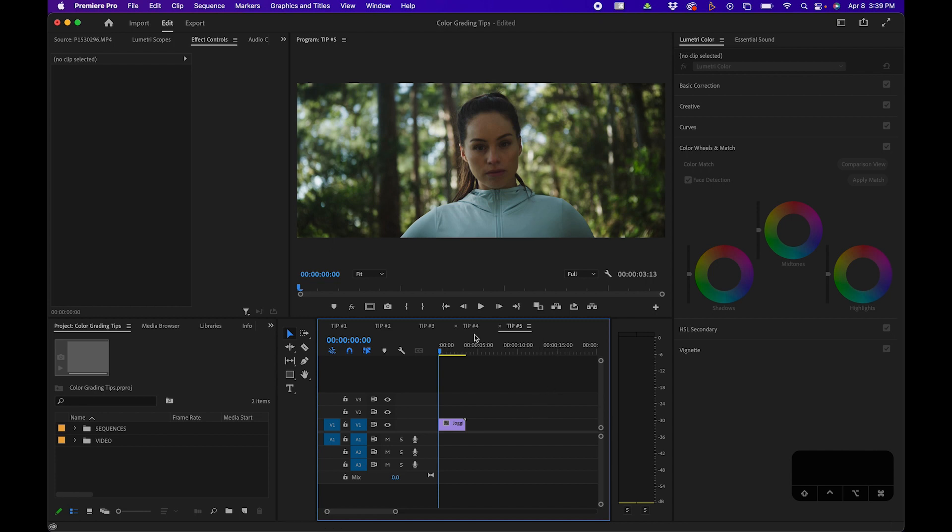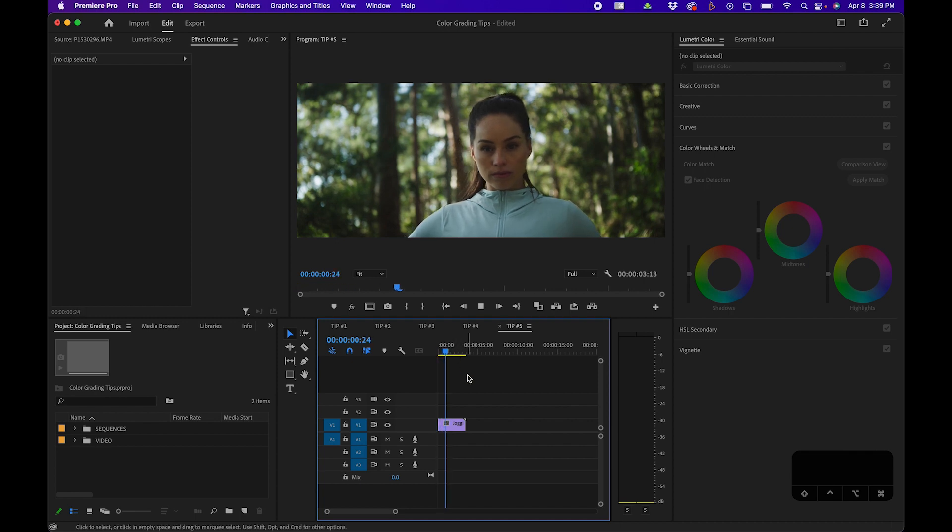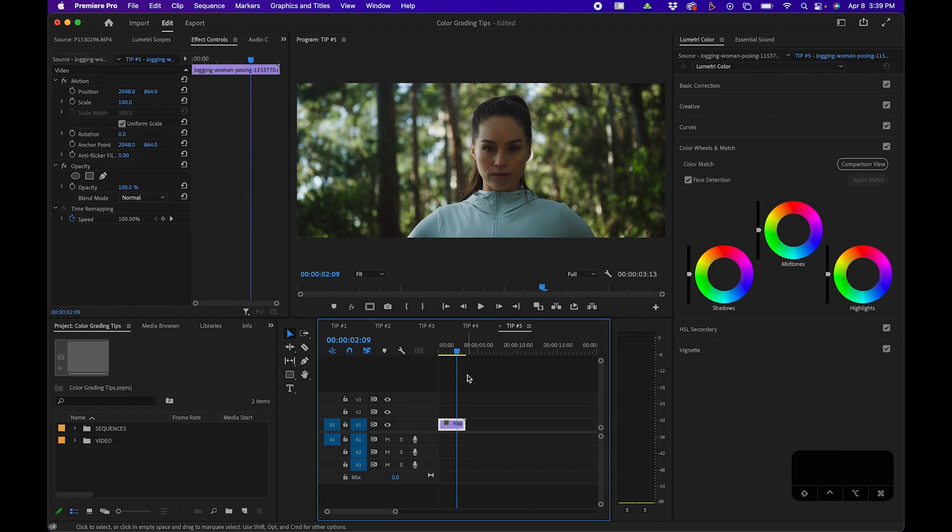Say we have this image here of a jogger jogging looking at the camera. We want to brighten up her face without increasing the brightness of the background. To use this, you can create masks on the Lumetri color effect.